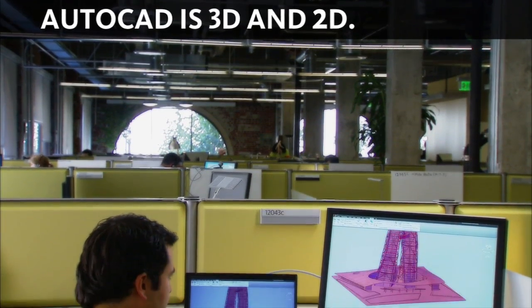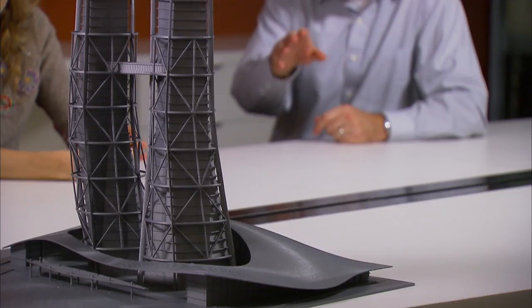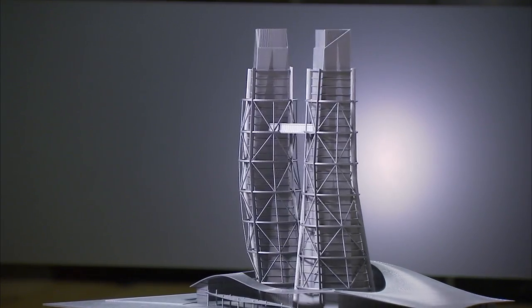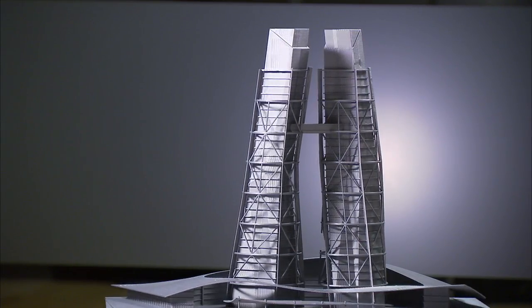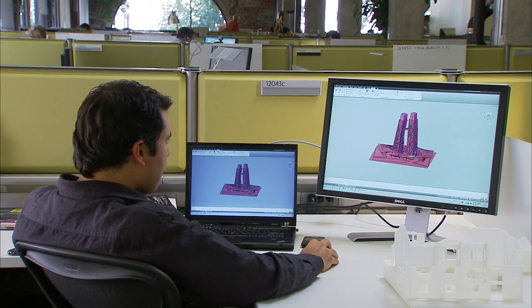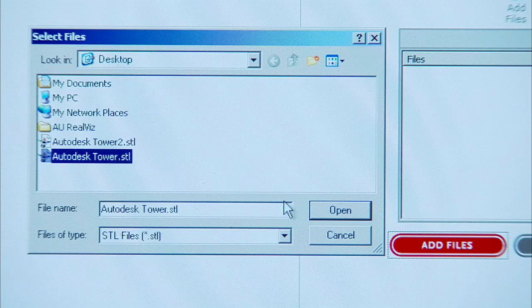Every good design workflow requires clear, accurate communication with clients, partners, colleagues and even suppliers. AutoCAD now takes sharing to another level with 3D printing capabilities. Design in 3D with AutoCAD, connect to an online service provider to order a 3D print, and present in style with your 3D printed model.